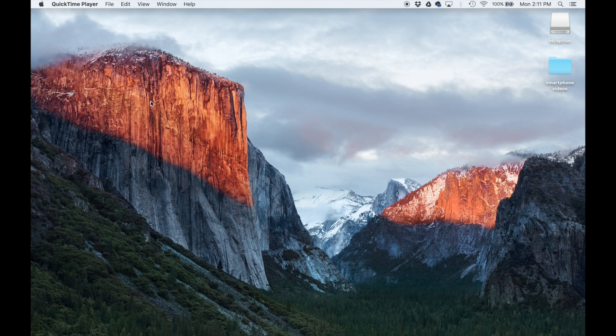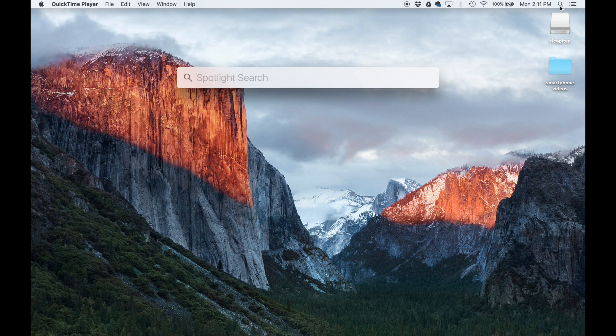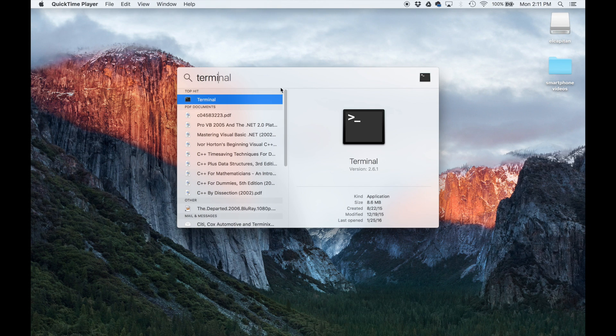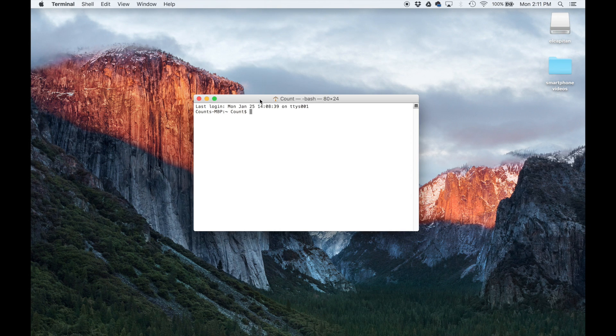The next thing I want you to launch is the terminal. So click the search icon, type in terminal, launch it, keep it right here.